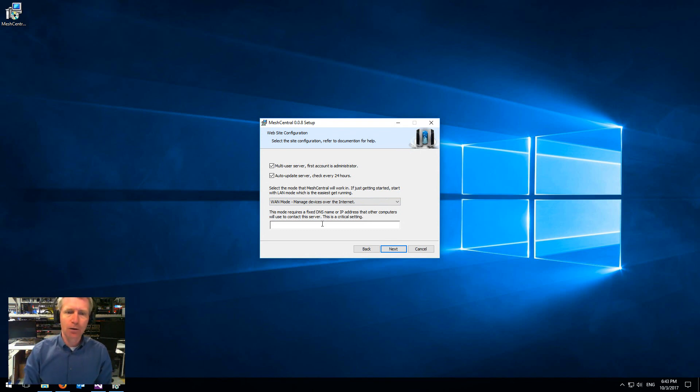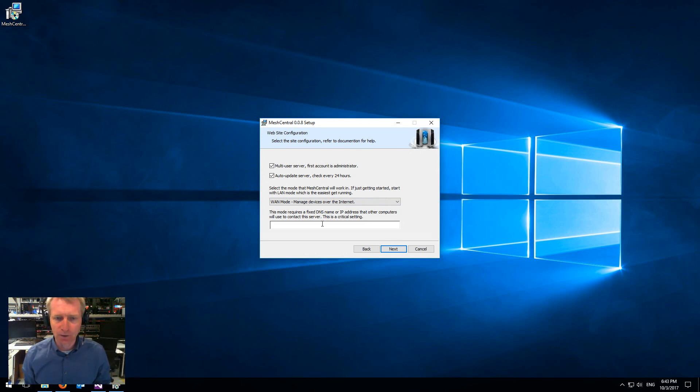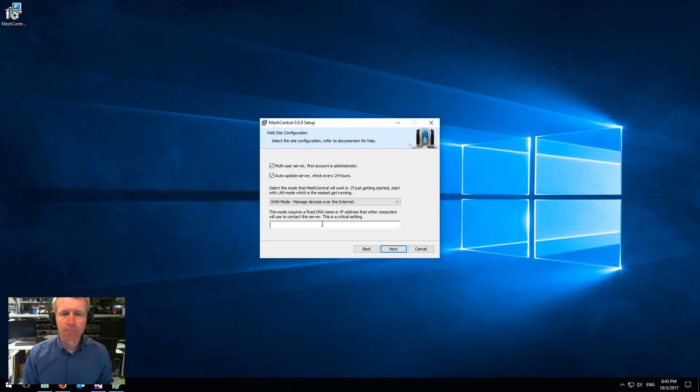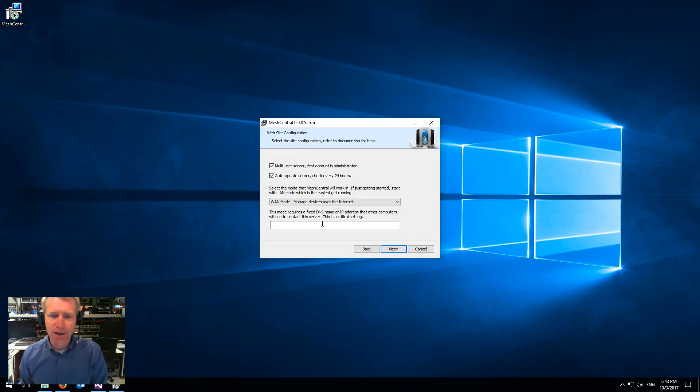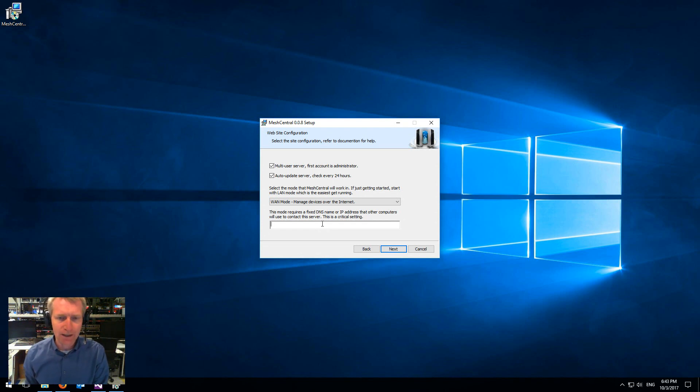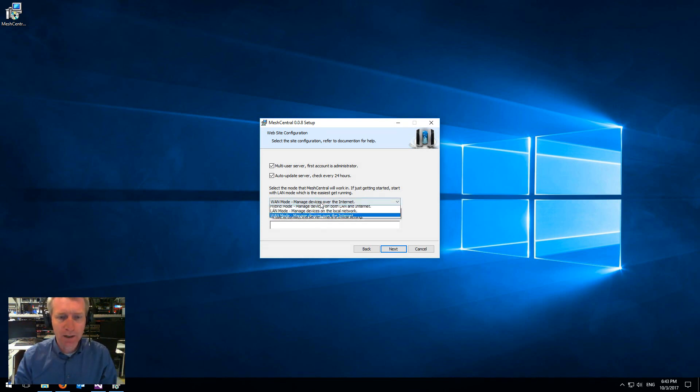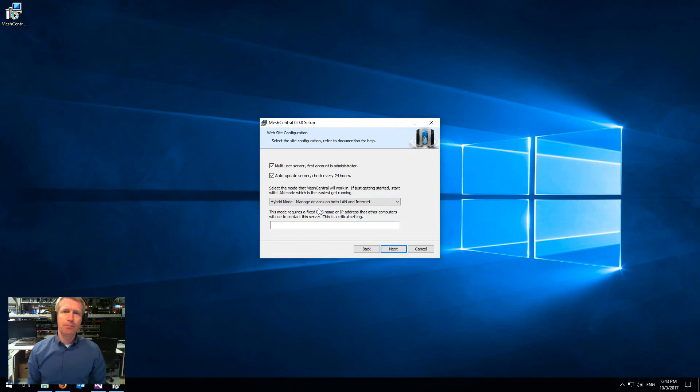You will not have the local scanning and local LAN options available in that mode. And you do need to specify a fixed IP address or DNS domain name. And then the last one is hybrid. This is basically both modes simultaneously.